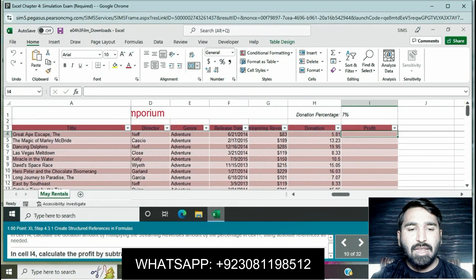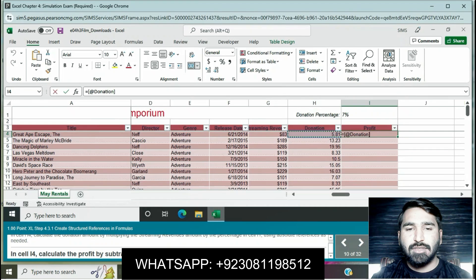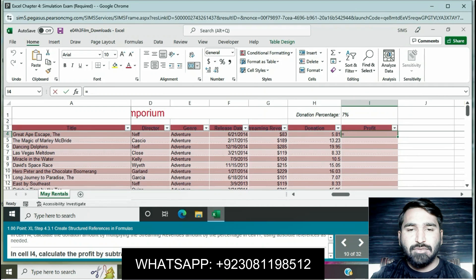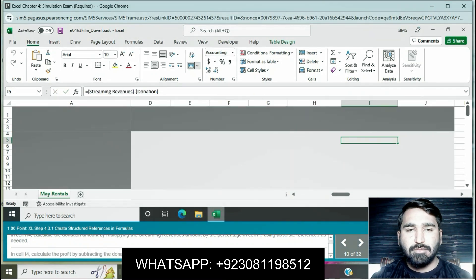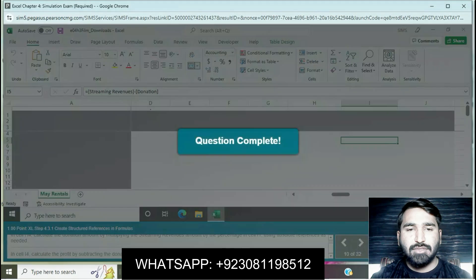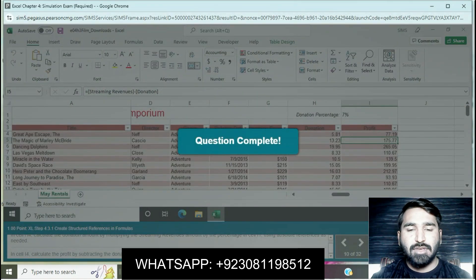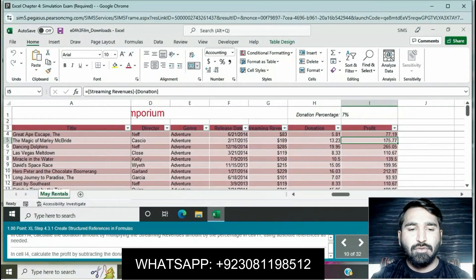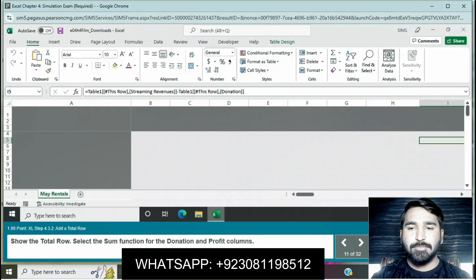In cell I4, calculate the profit by subtracting the donation from the streaming revenue. Enter a formula: equals streaming revenue minus donation. The value will be shown. Question is completed.